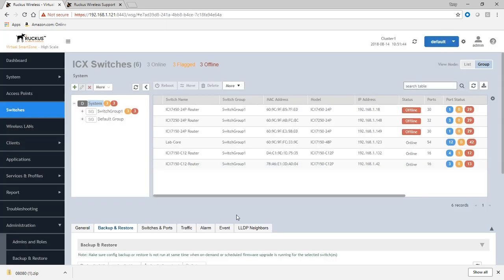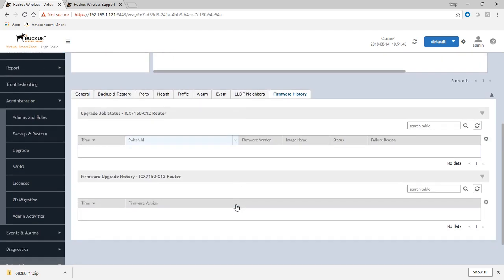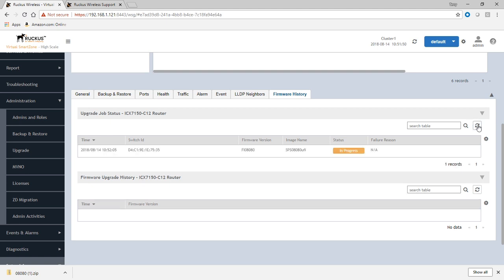And then, if we go back to that device, drop over to firmware history here, and refresh that, we see an in progress upgrade here. So it's going to upgrade the UFI, the unified image. So that's a good thing.